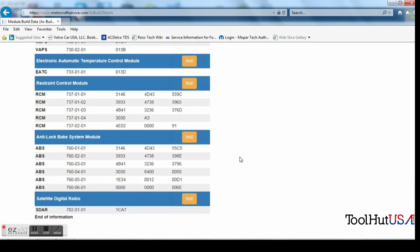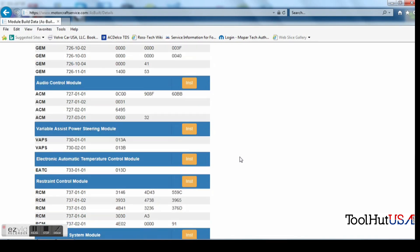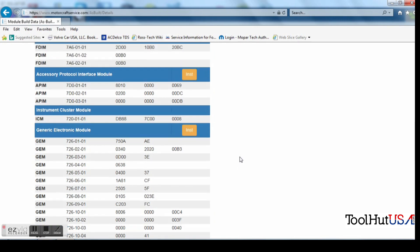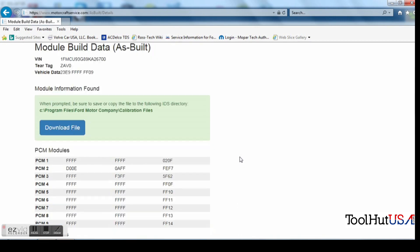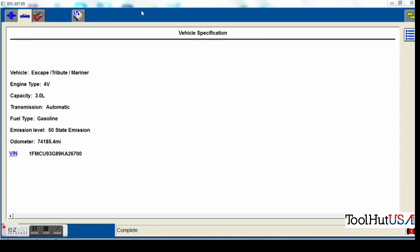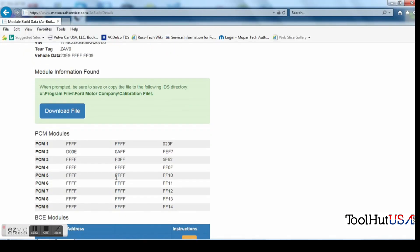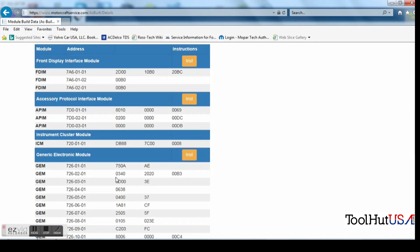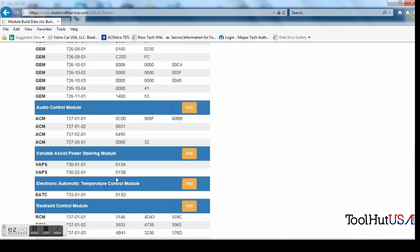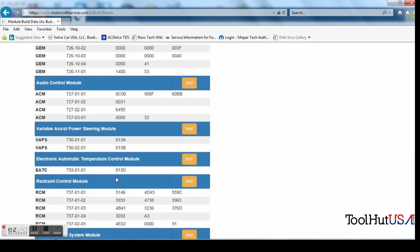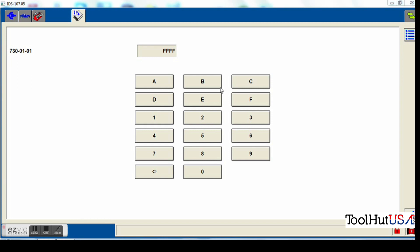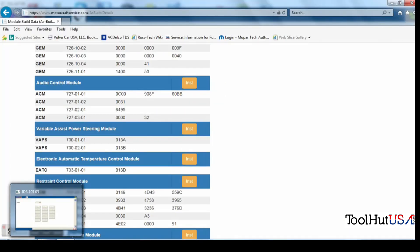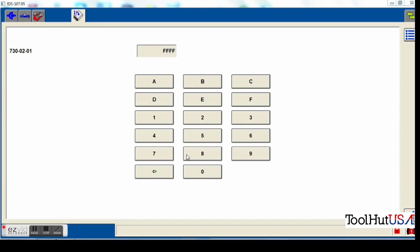Now we've got to scroll down. And unfortunately, that's not the same engineer who wrote this file as did the IDS. So they don't call it power steering control module in here. So you have to look for the numbers. It's 730-0101. So we're just going to scroll down until we find 730-0101, which is VAPS. I don't know why they can't make it the same. I guess it makes too much sense, right? So we're going to type in those eight numbers here.